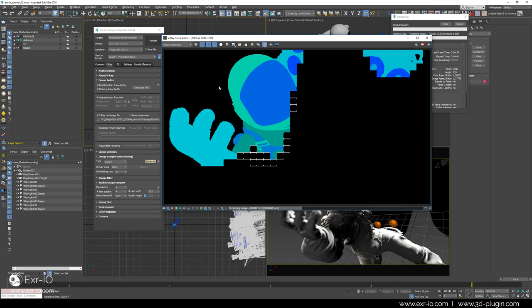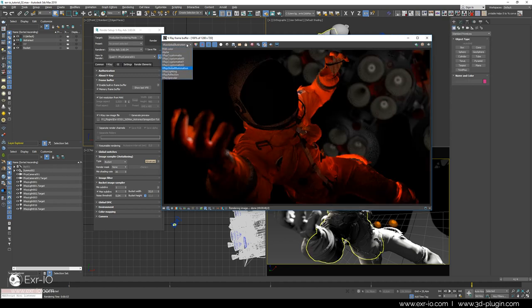Cryptomatte passes are not color images. They cannot be shown in this phase since they are pure data, pixel information, which will be later in Fusion, Nuke, or in our case in Photoshop, interpreted in different ways.